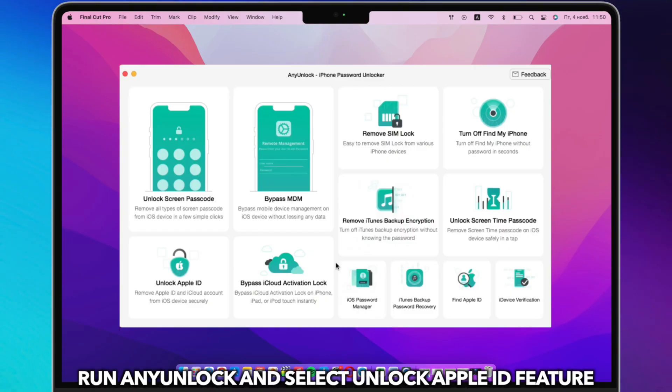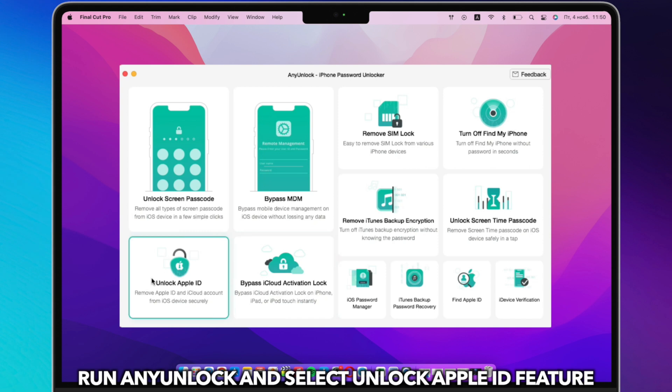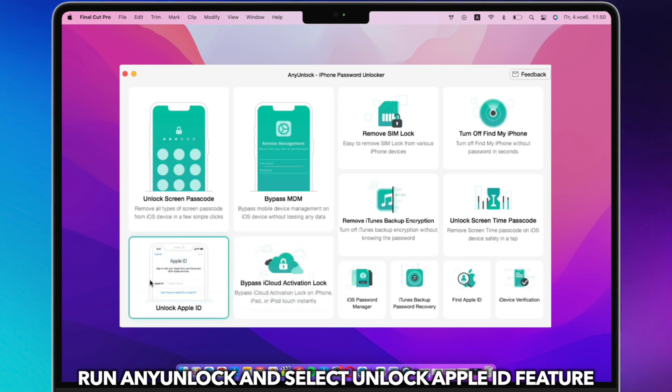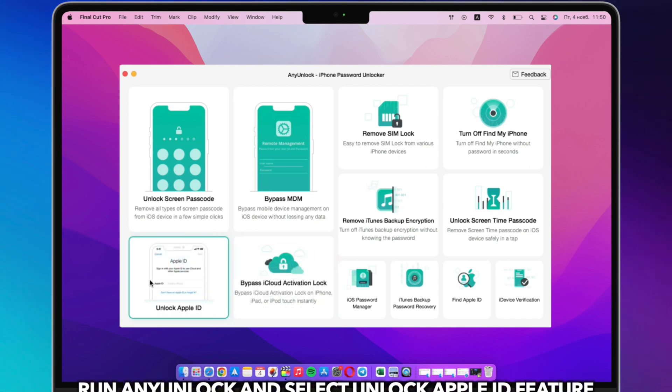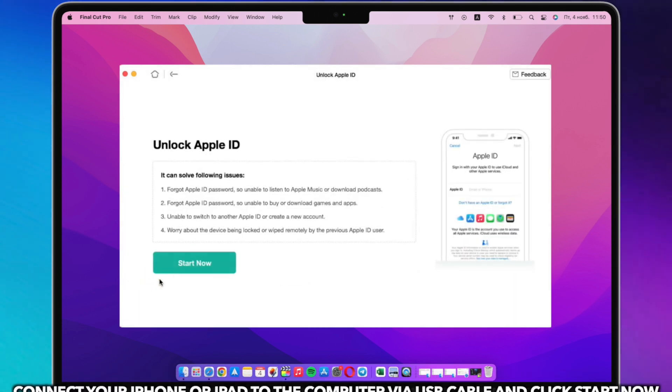Run AnyUnlock on PC or Mac and connect iPhone or iPad via USB cable. Select Unlock Apple ID feature.